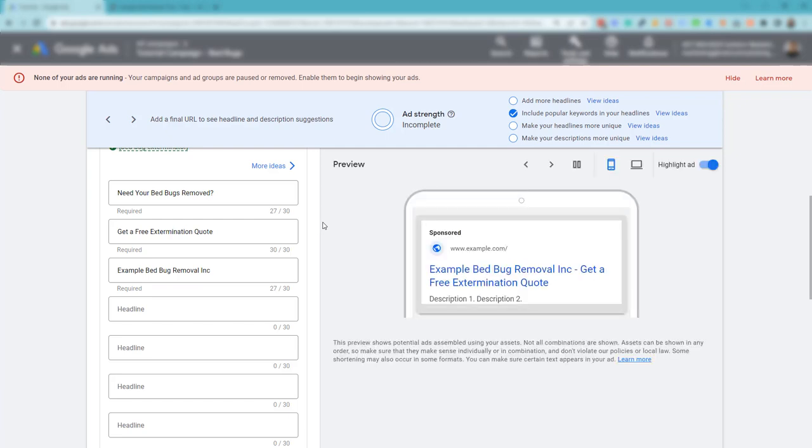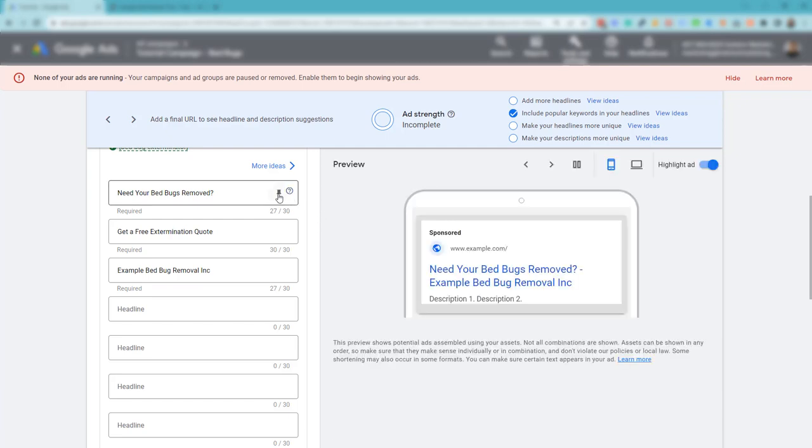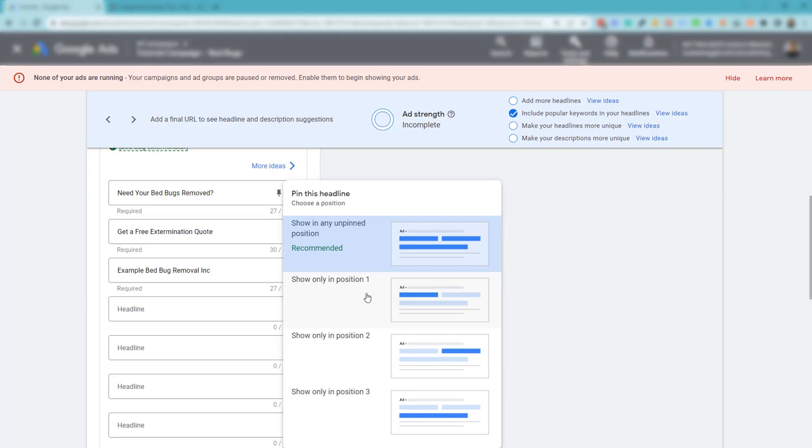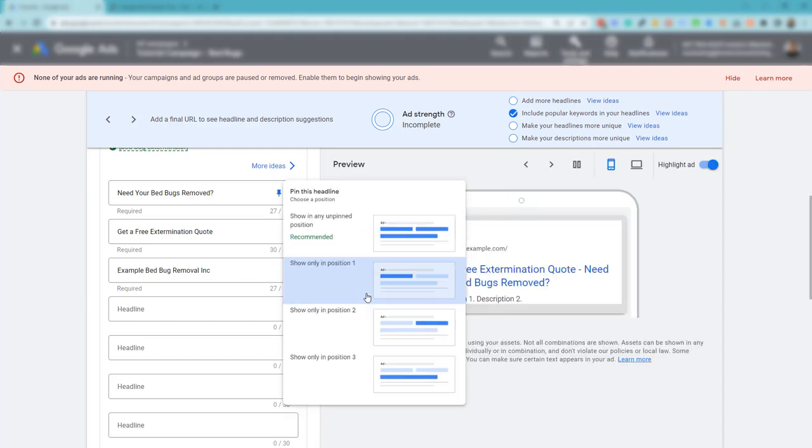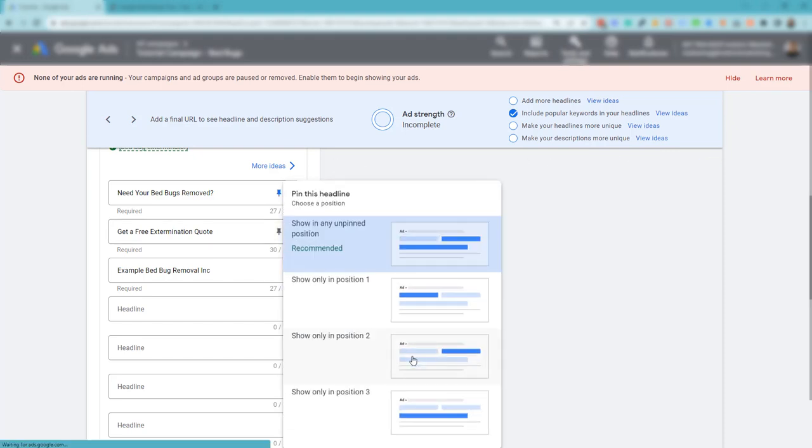Now how we're going to make this an expanded text ad is by using the pin icons that you see here on each one of these fields. Here I'm going to say show only this in position one,